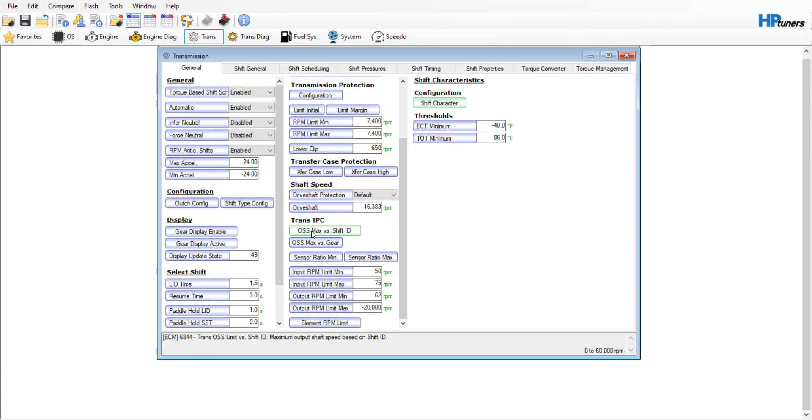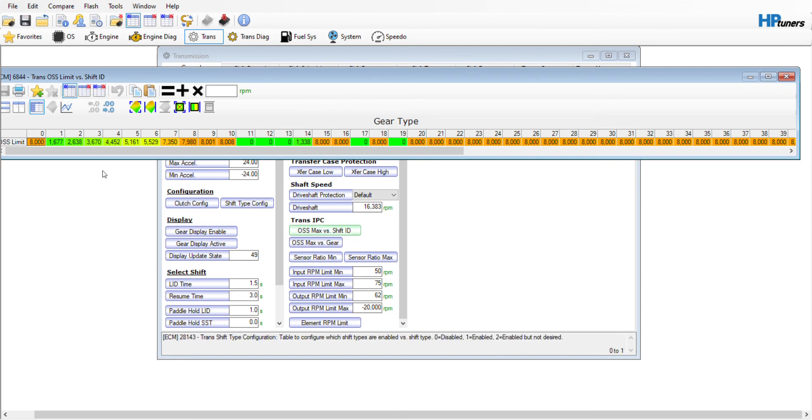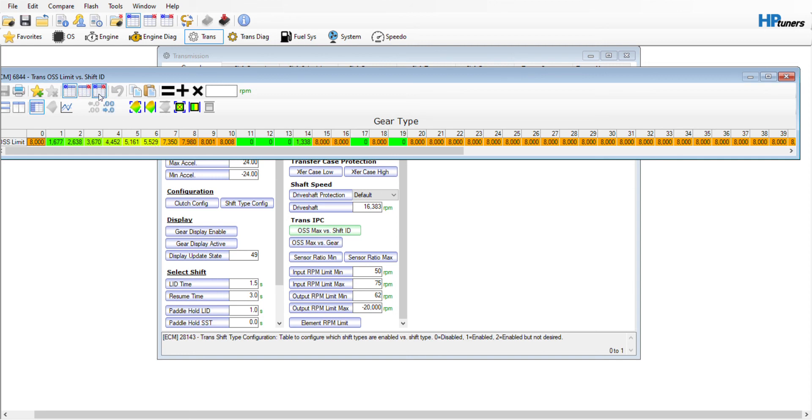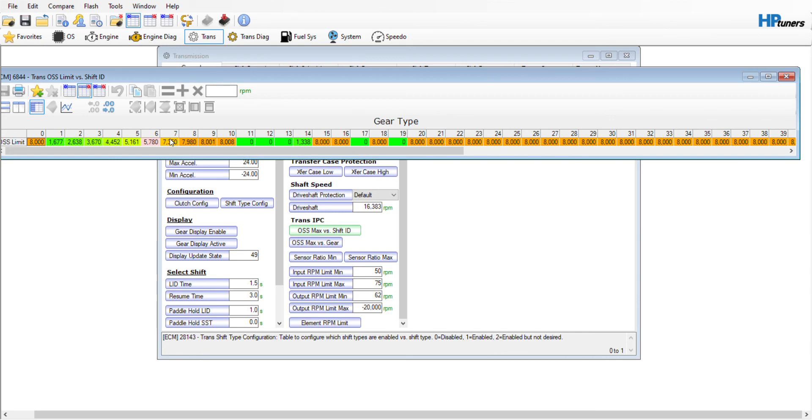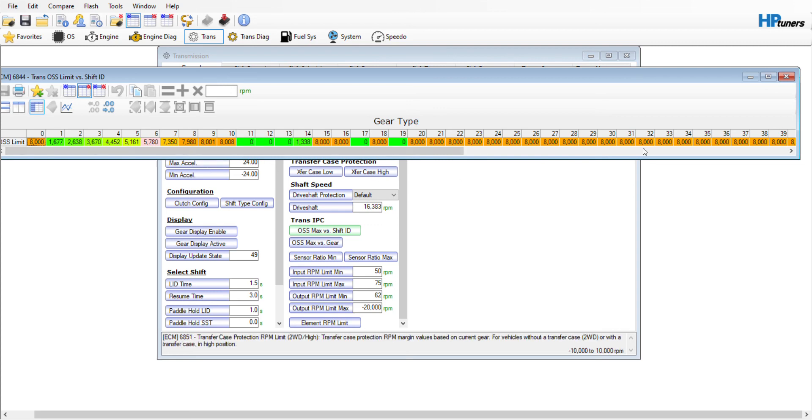The first thing I did was look at my trans protection, the output shaft speed versus shift ID. This tells me the maximum output shaft speed based on which gear it's in. The transmission protects itself by not letting the output shaft go over 1677 RPM in first gear, 2638 in second, and so forth. The only one I had to change was sixth gear, which was a little low, so I raised it 251 RPM so it would hold sixth gear a little longer before shifting into seventh.